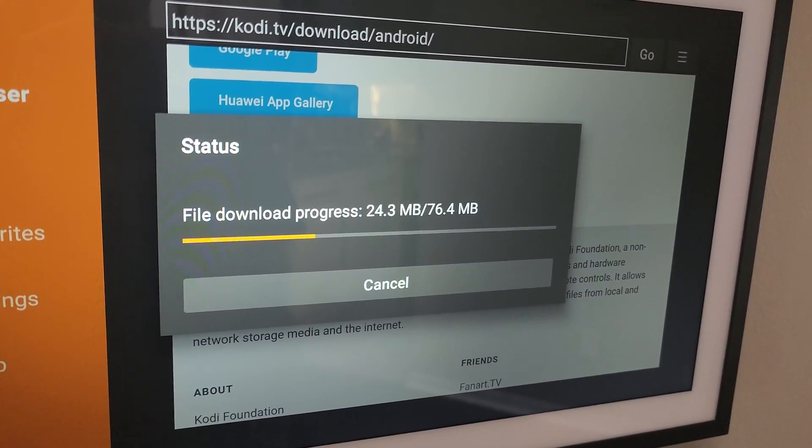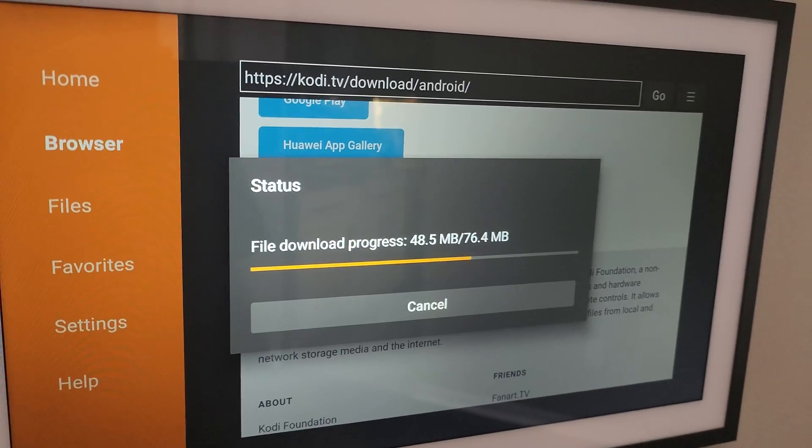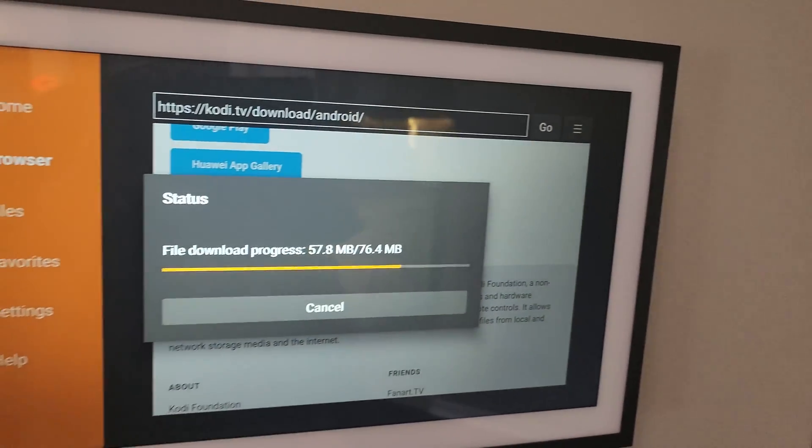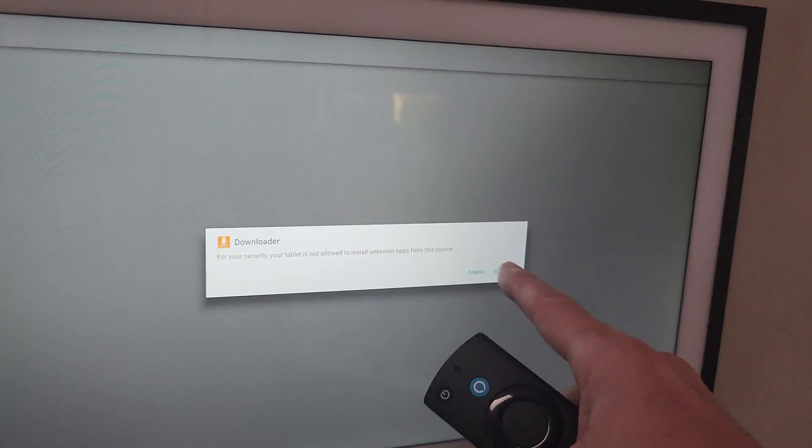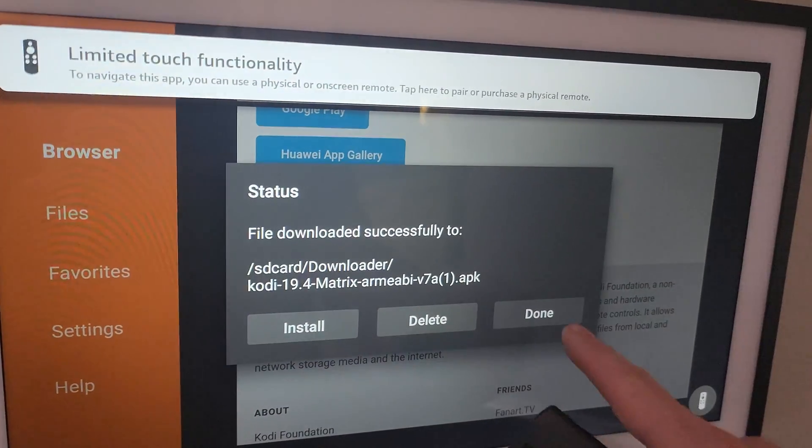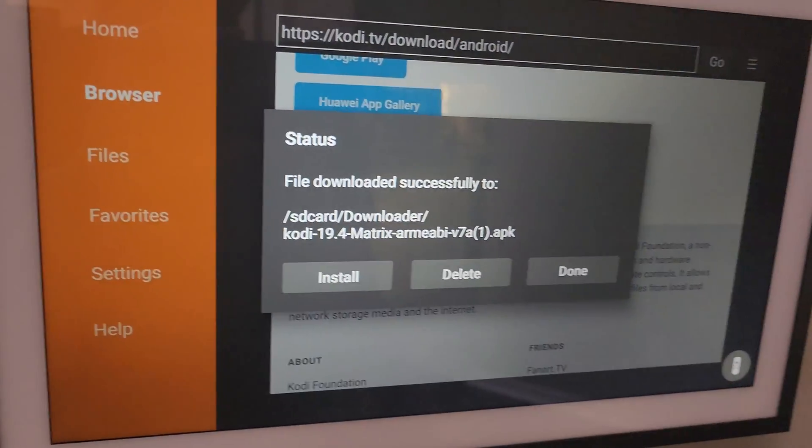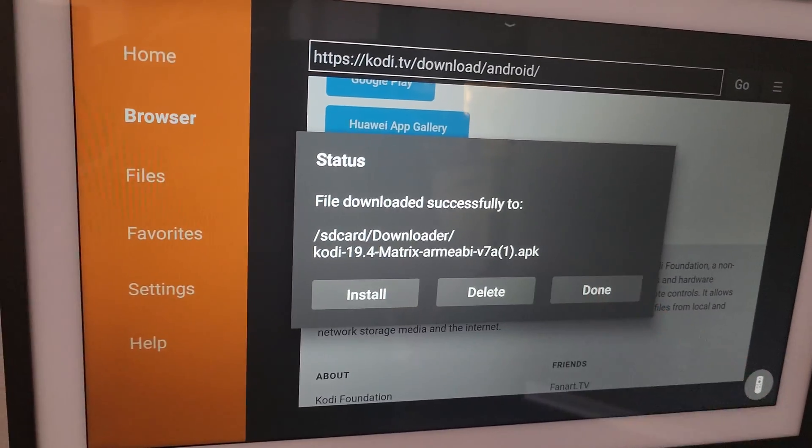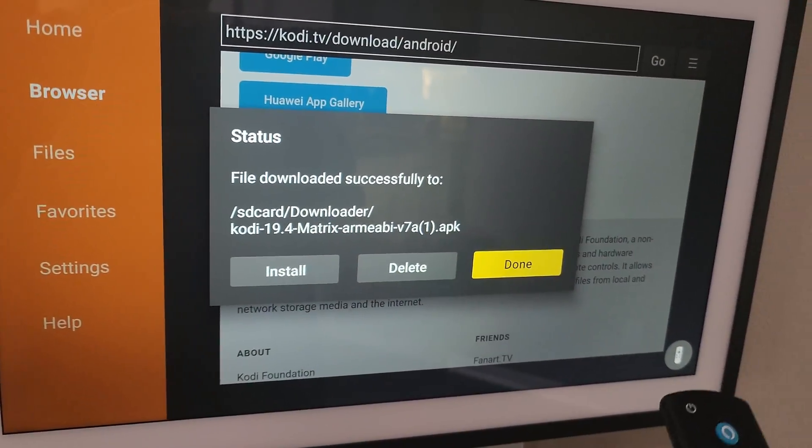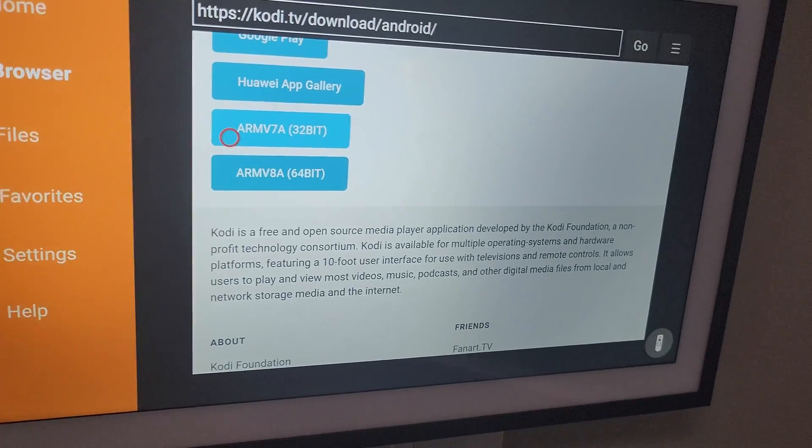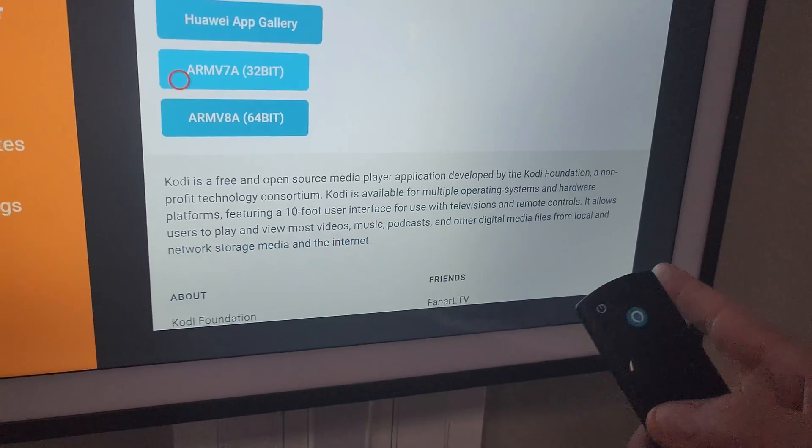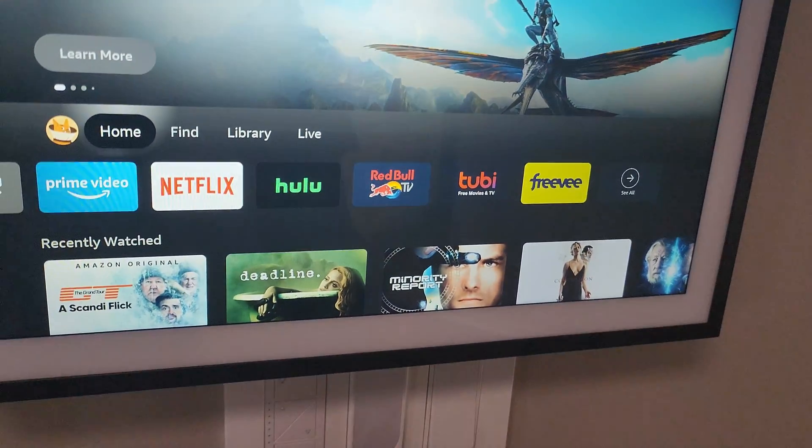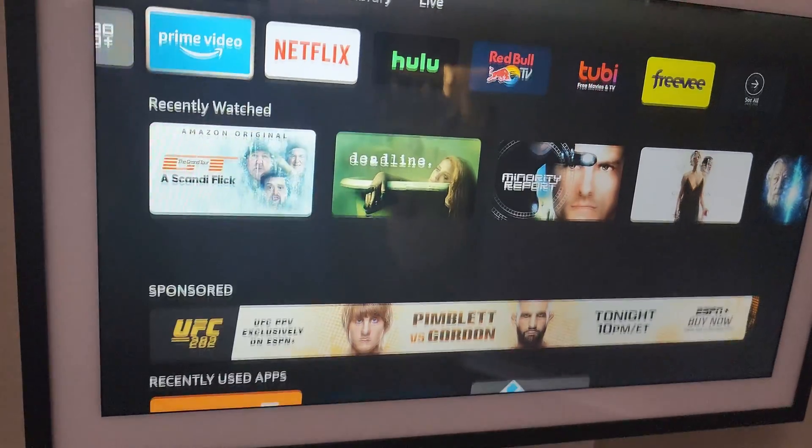It will go ahead and download. Once it's done, it's going to attempt to install, which is going to fail. This doesn't work because when you hit Settings, it's just going to disappear. So just click Done on Downloader. Or actually, you have to use your remote. Again, the touch doesn't work on a lot of things. Click the Home button here or on the screen to get back to your Fire TV mode.